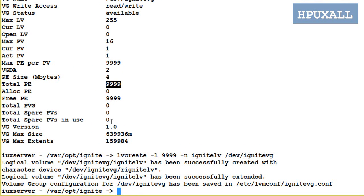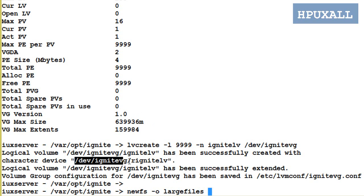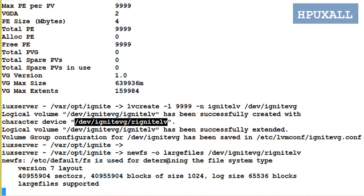Next we need to create a file system on the LV. For that we need to use the command newfs followed by the raw LV device. Use the -o large_files option if you are going to save files larger than 2 GB. Syntax: newfs -o large_files /dev/ignite_vg/rignite_lv. File system created.